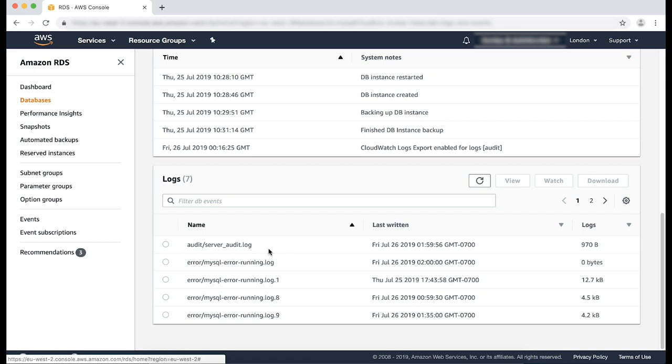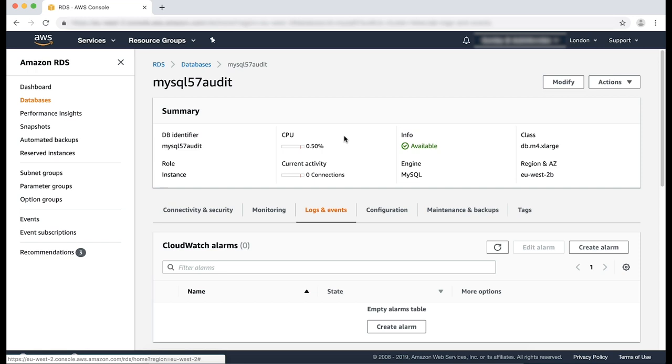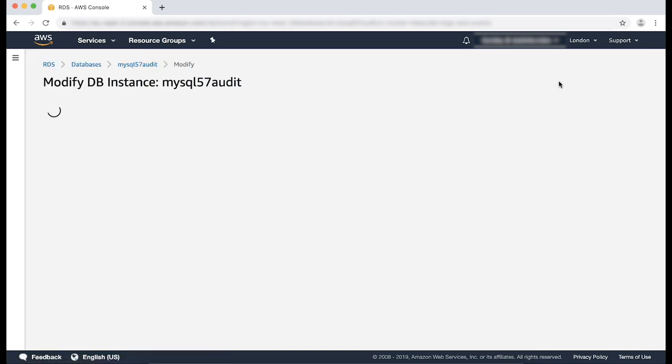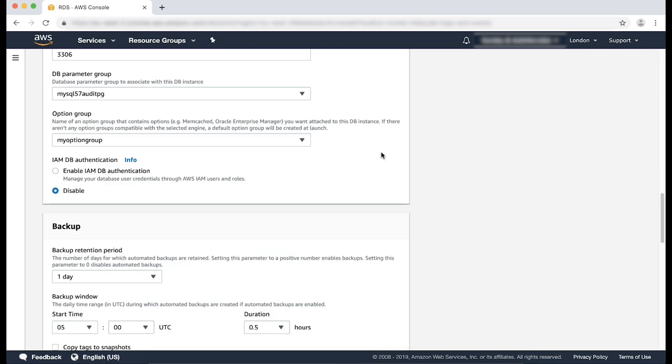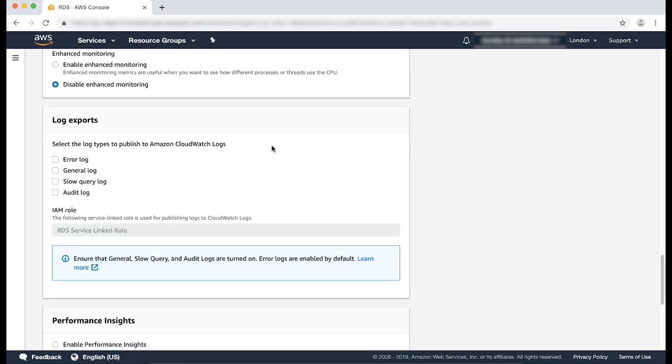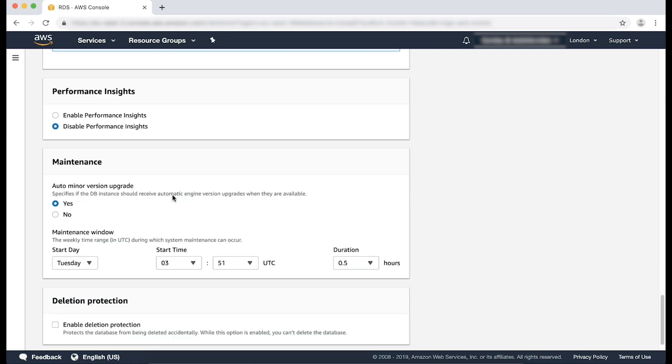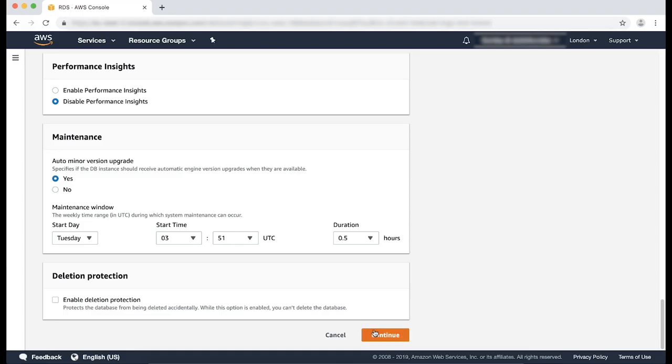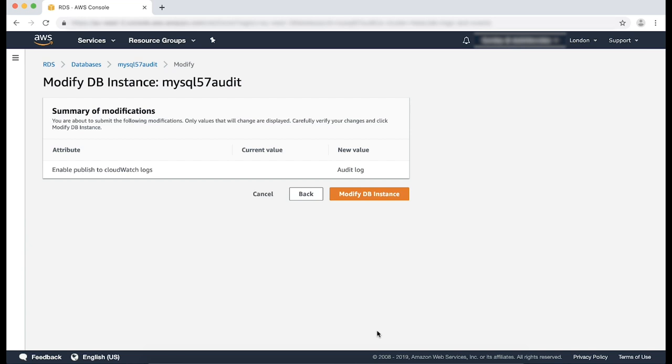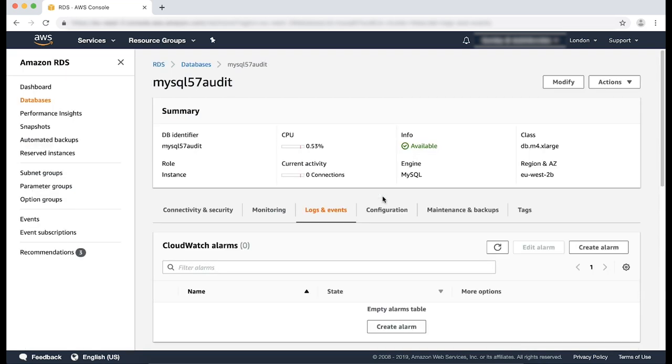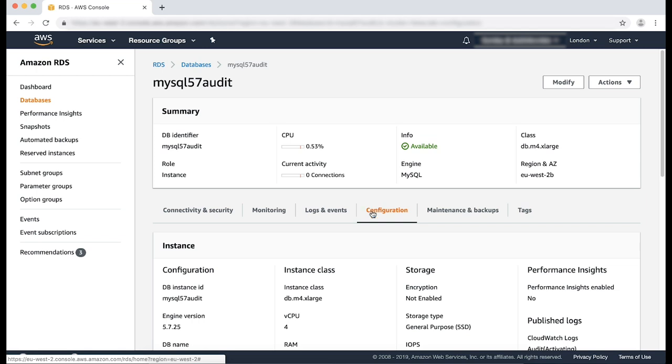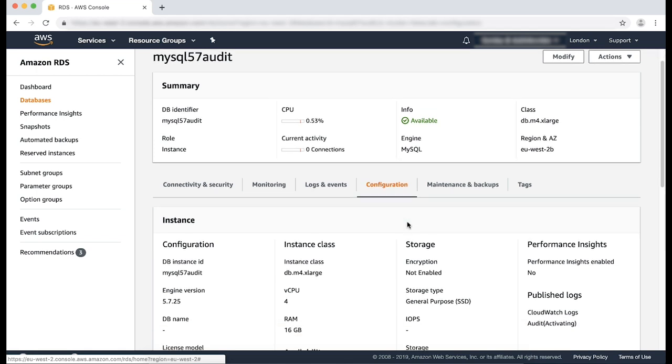Now, the next step is to enable CloudWatch exports. From the RDS console, select the RDS MySQL or MariaDB instance that you want to enable CloudWatch exports for. I'm already on my RDS instance, so I'm going to select modify. Scroll down to the log export section. Select audit log. Choose continue. Confirm the changes and choose modify instance on the summary page. Please note, this may take some time for the audit logs to be activated, as you can see here.